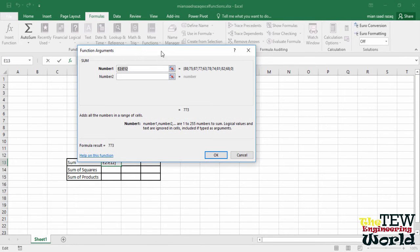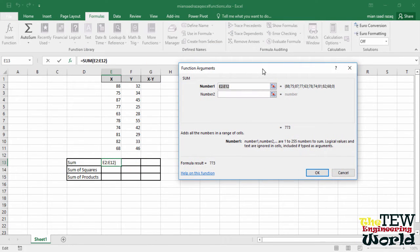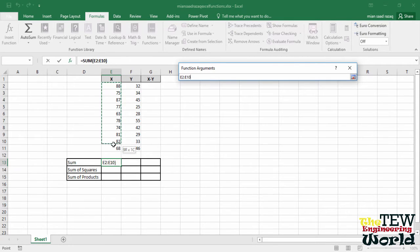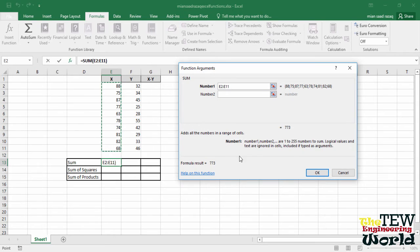In the numbers box, Excel has guessed the numbers to add. Now we have to correct because we want to add numbers in cell E2 through E11. Enter those numbers in the number 1 box and click OK.